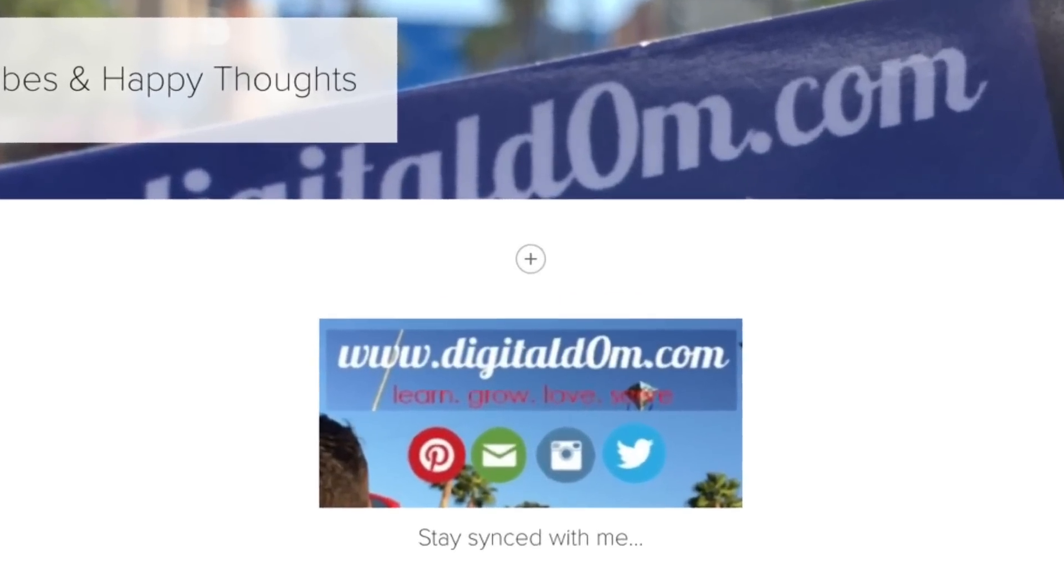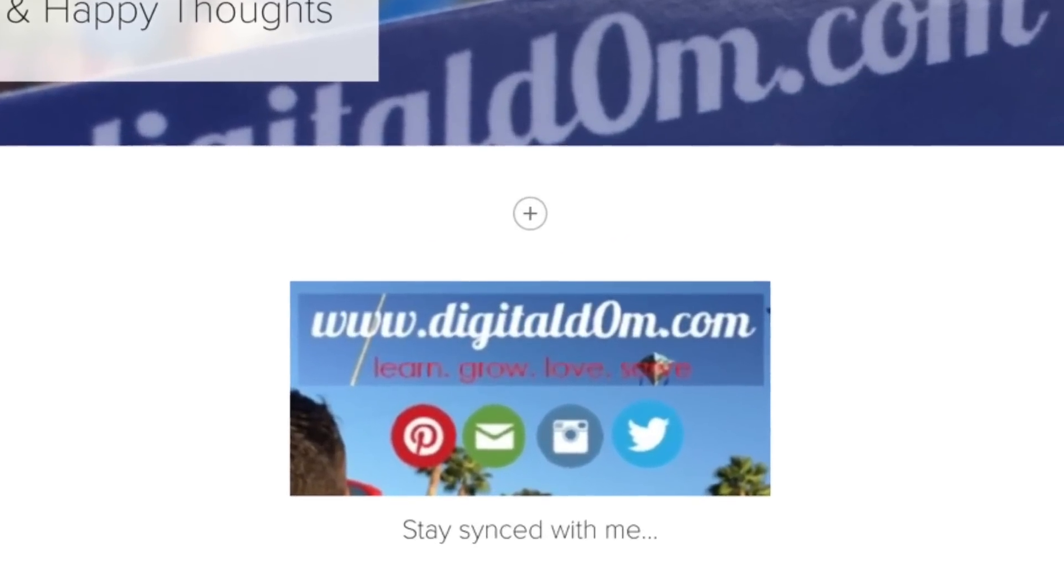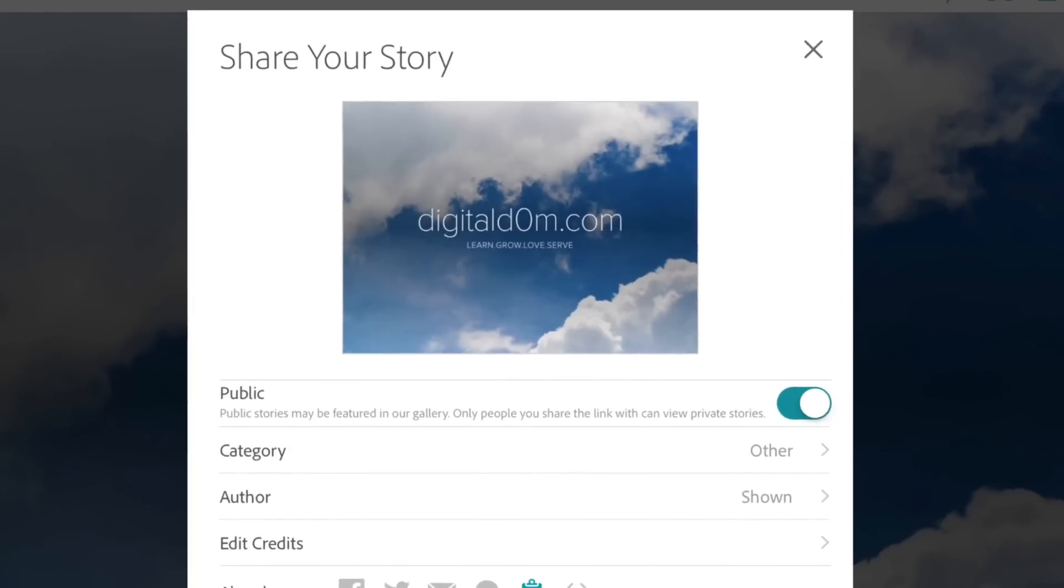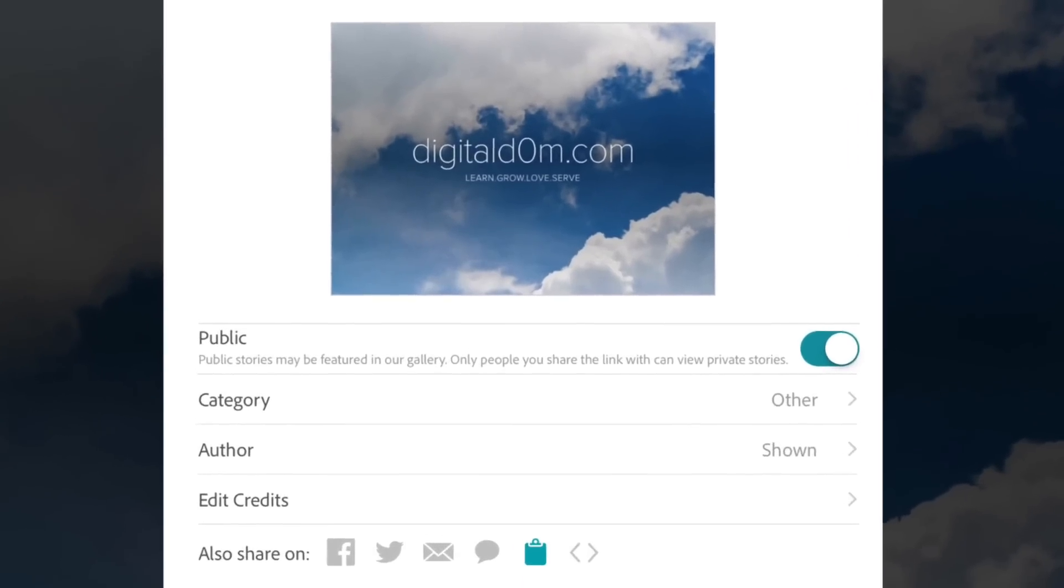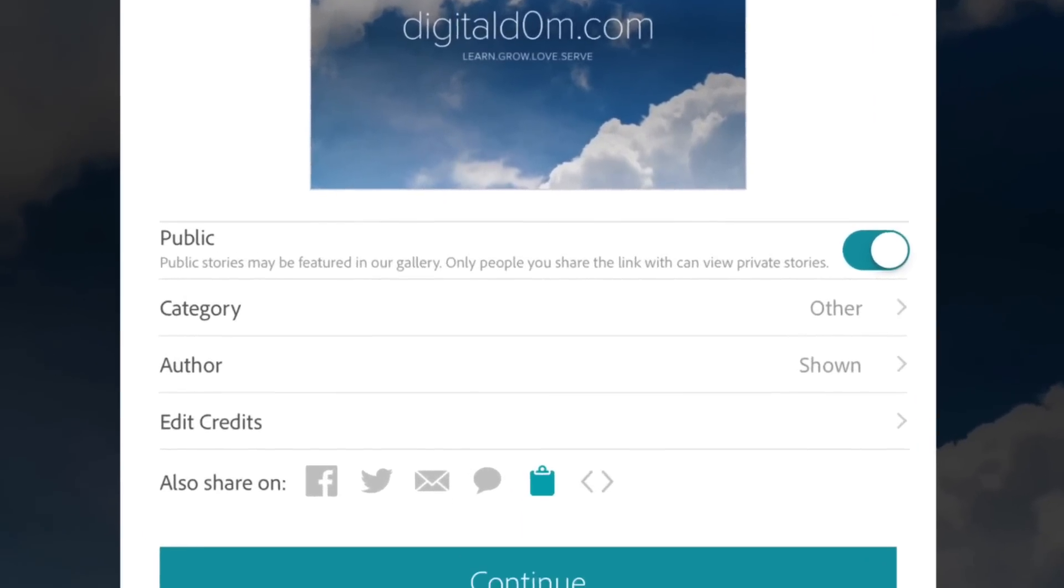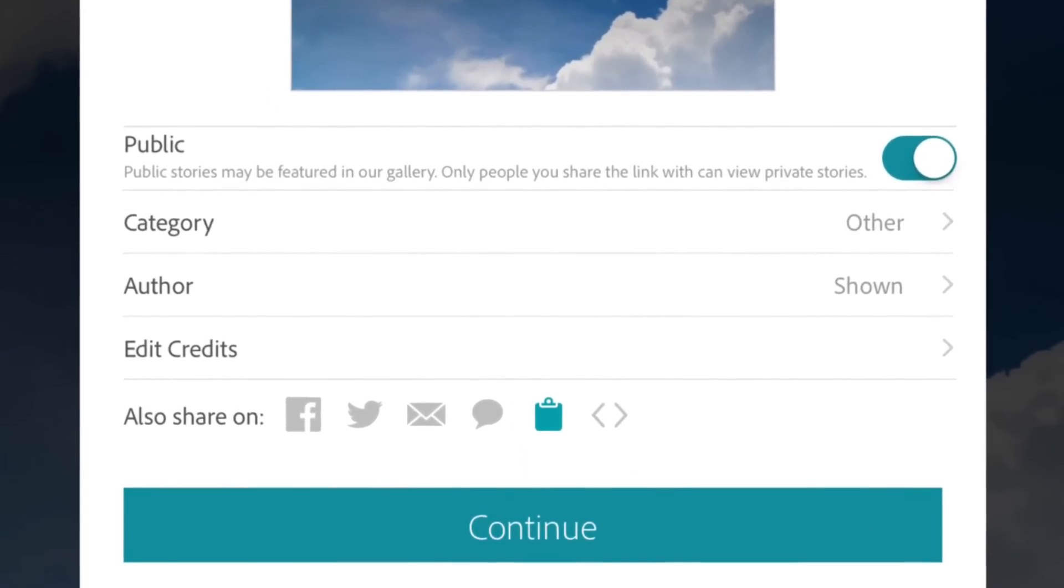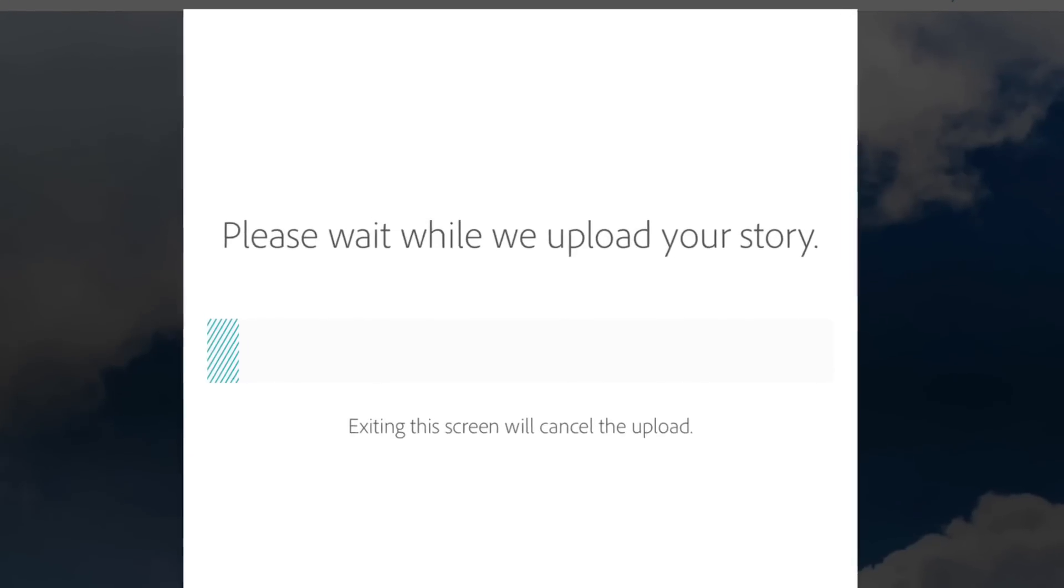Once you've created and you feel good about this virtual flyer that you've created, you like your theme, now you're good to go. Now you can actually share your story. So you would continue.